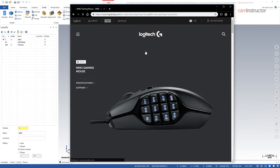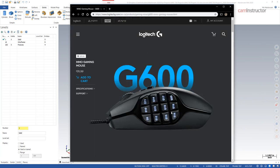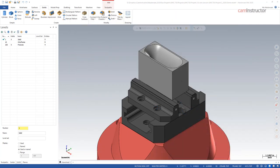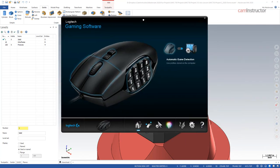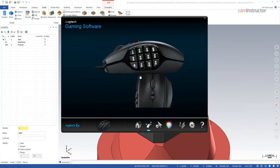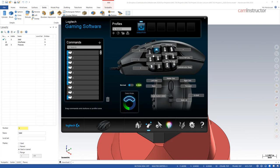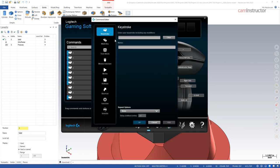They're referred to as MMO gaming mice. There's a whole bunch of buttons on the sides of these mice, so these buttons can be programmed to be basically anything. Let's just switch over here to my actual mouse software.